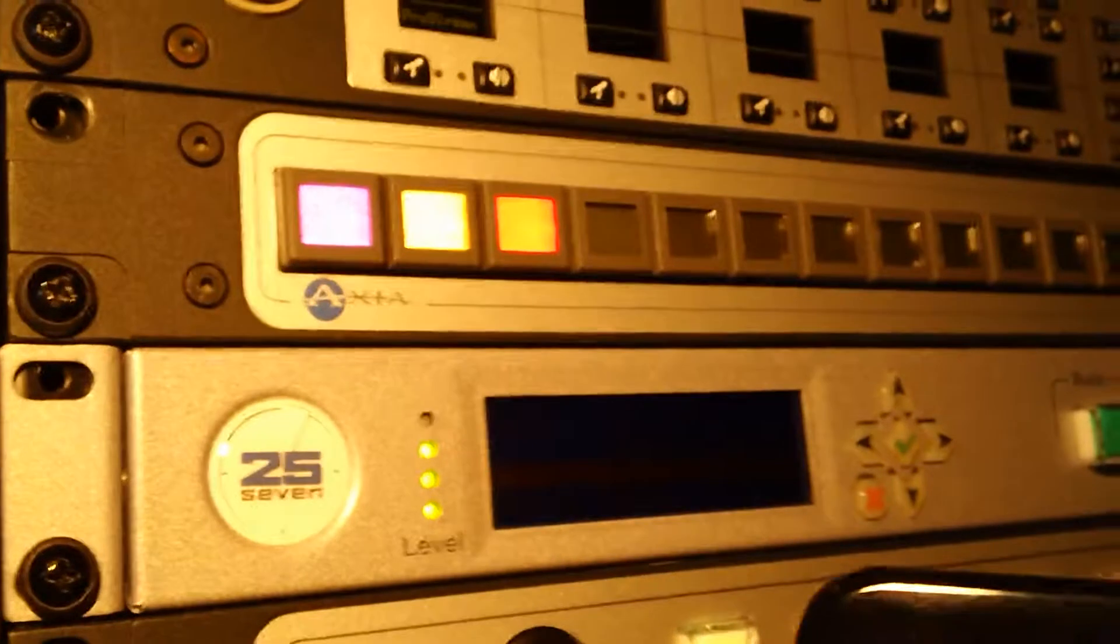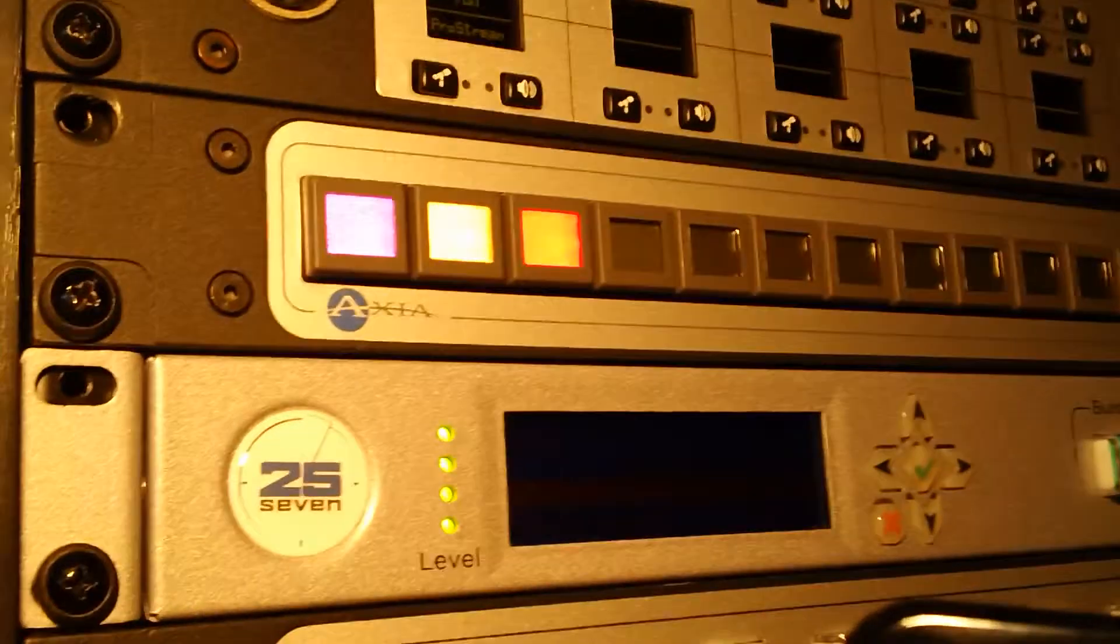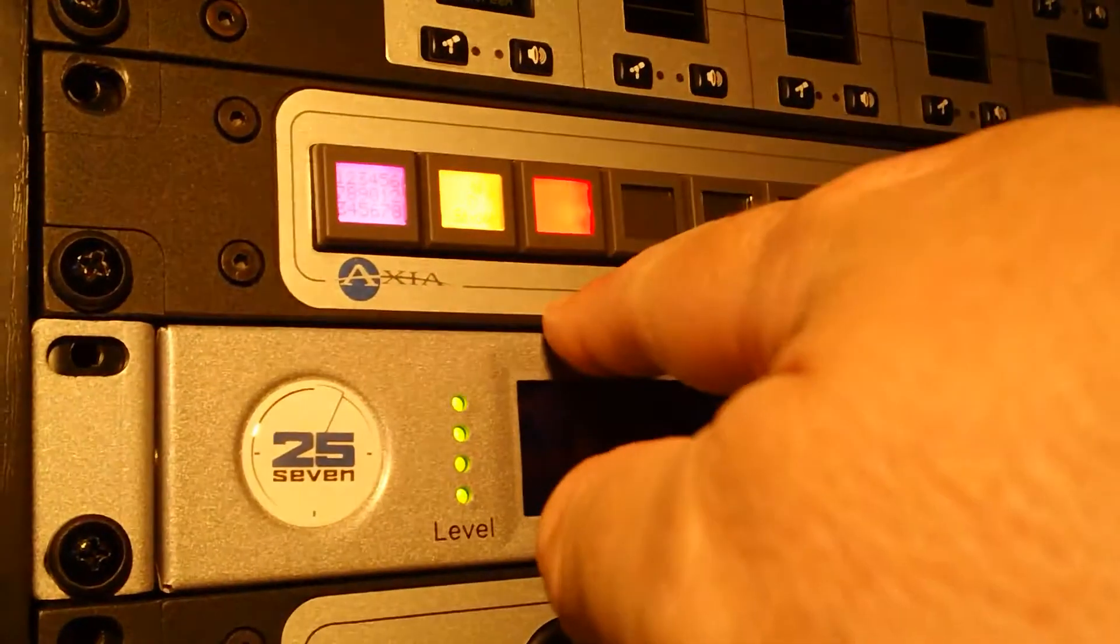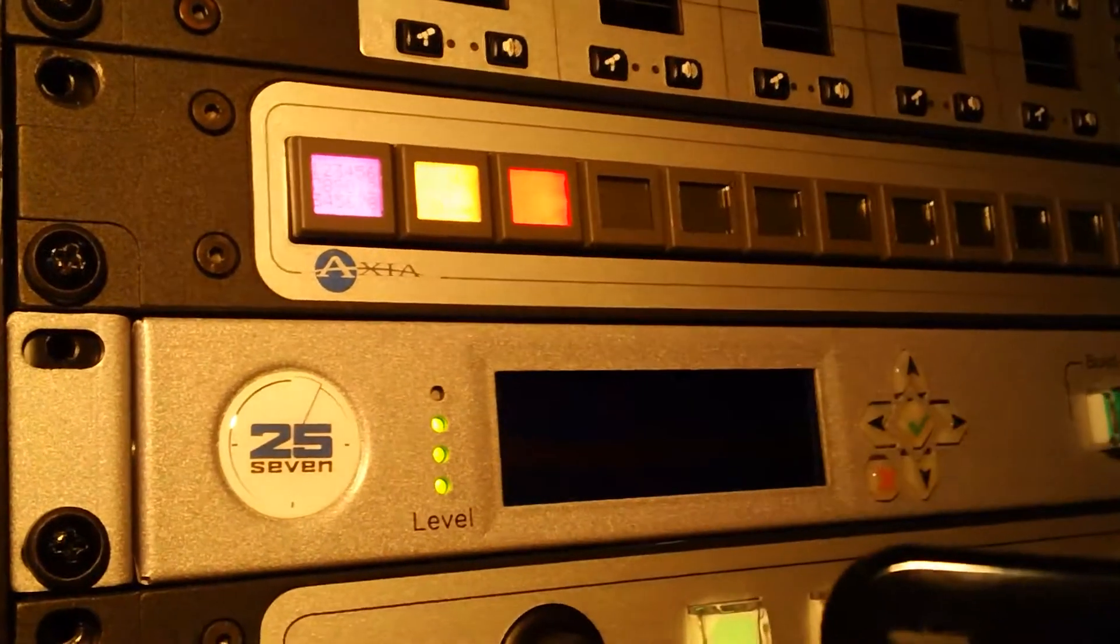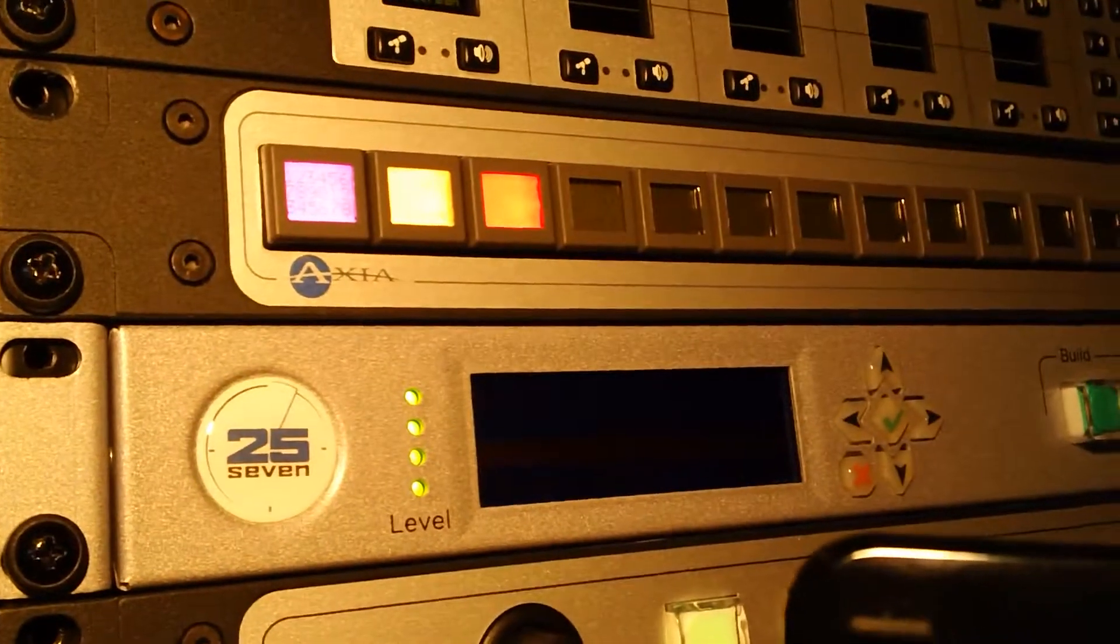And then it's also turned the button that I have, this third button, red, indicating that it's on.